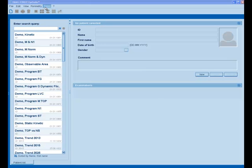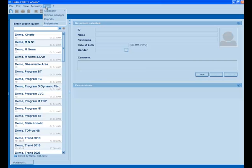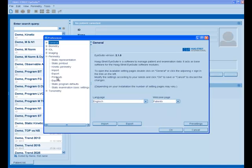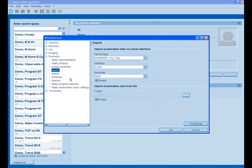First of all, under Tools, Preferences, Perimetry, Import, you're going to define from which instruments you would like to import the data.